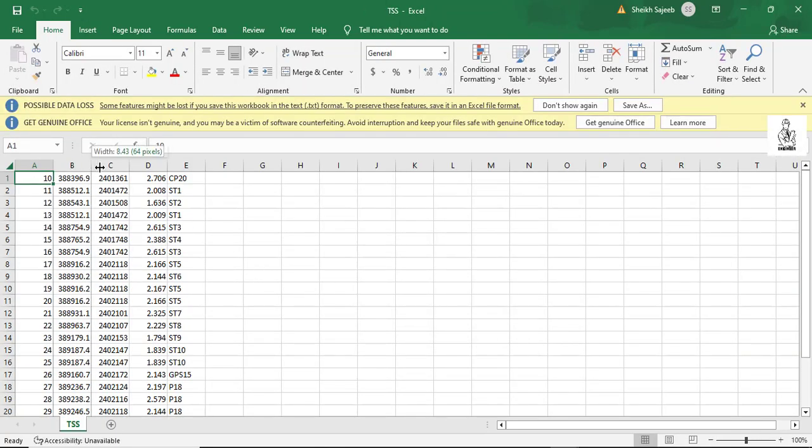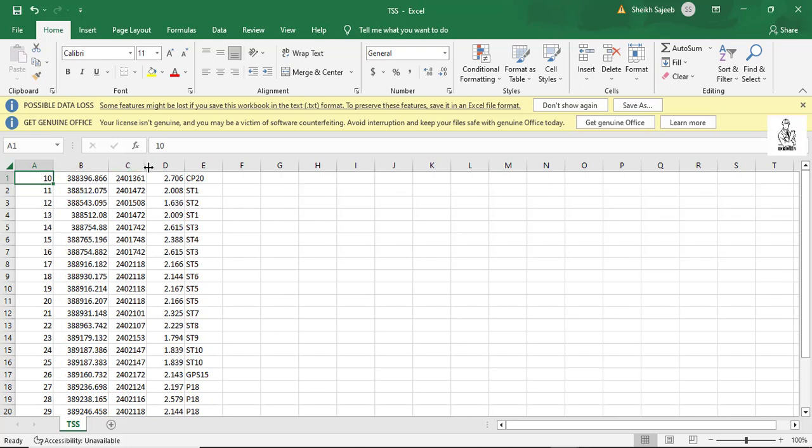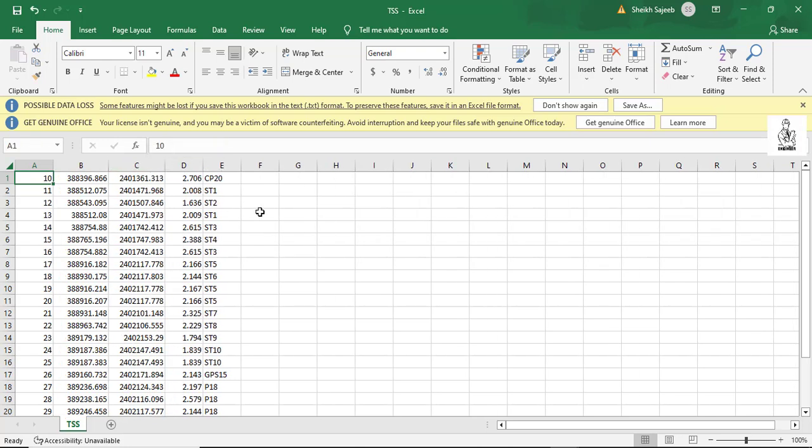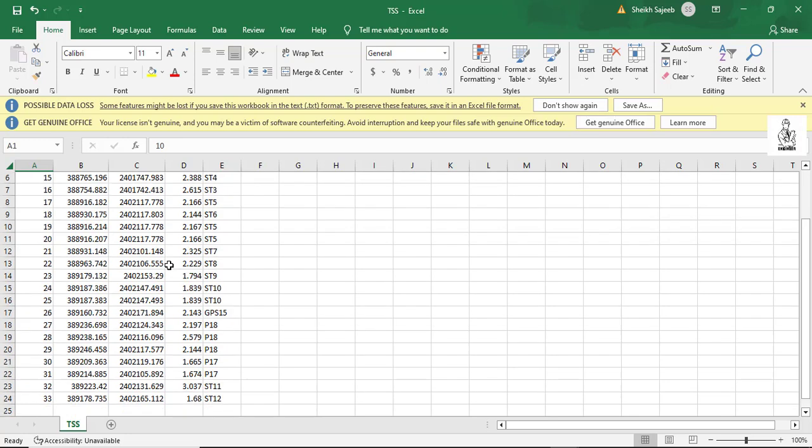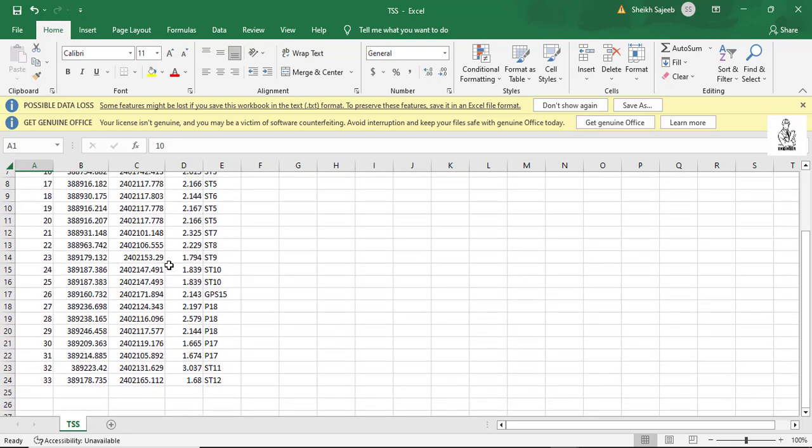You see that your production data is already inserted in the Excel. First column is the serial number, second column is the string, third column is the northing, fourth column is the elevation, and fifth column is the code of your point.